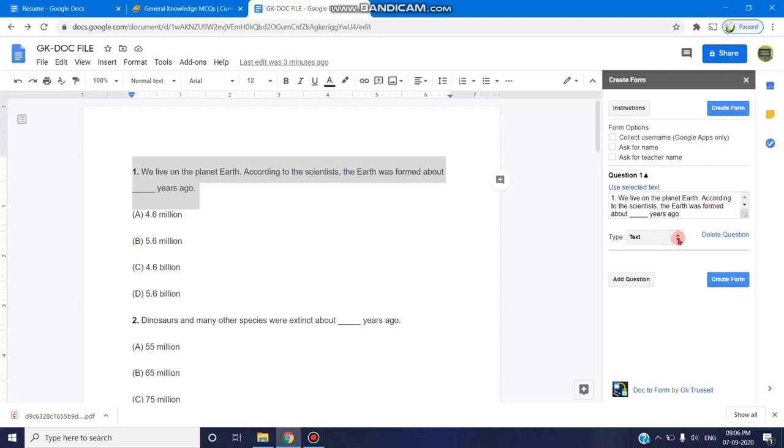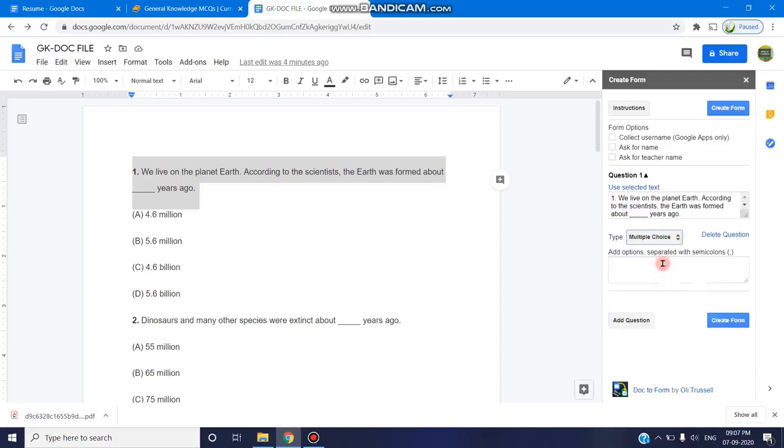Next you can click on the type. Here you can select what type of question you want to make it in the MCQ. You can select as a multiple choice question because here it is in the multiple options.